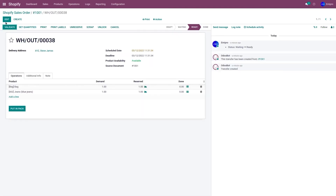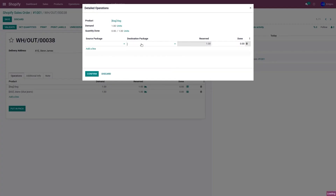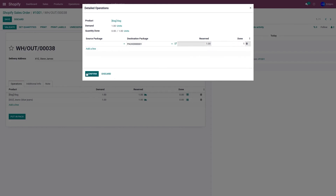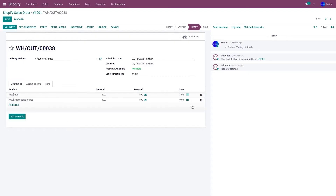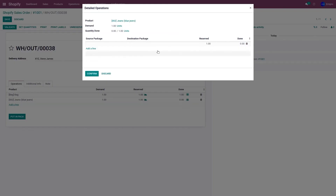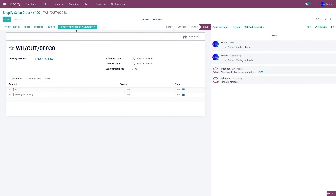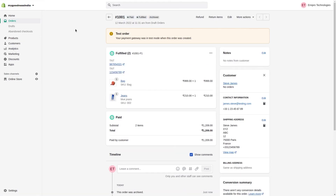To do that, go to Delivery and click on Edit. Select the package, click on Confirm, and set it to Done. Do the same for the second item — select the package, set it to Done, and click on Confirm. Click on Save. Now let's validate the delivery and update the order shipping status. Let's go to the Shopify store and refresh the page. As you can see, there are two tracking numbers with two carrier names. This way you can update multiple tracking numbers from your Odoo to Shopify.